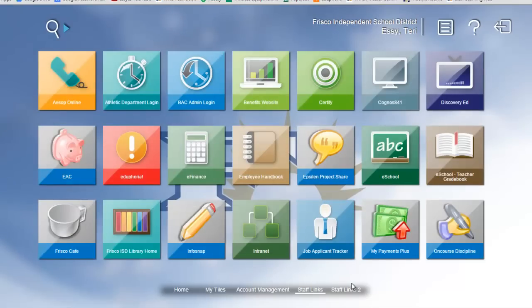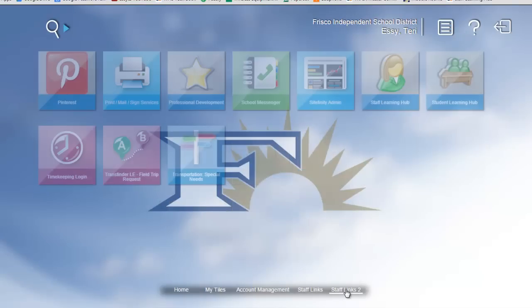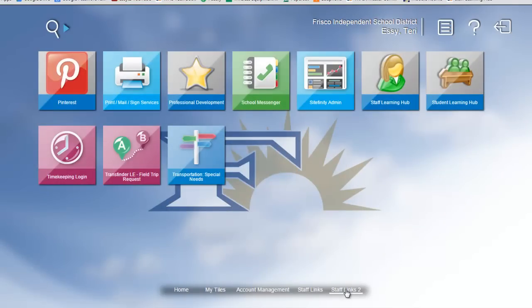Here in Staff Links, you're going to see all of the links that you're used to seeing on our Staff page, and the rest of them are located in Staff Links 2, and they're in alphabetical order.